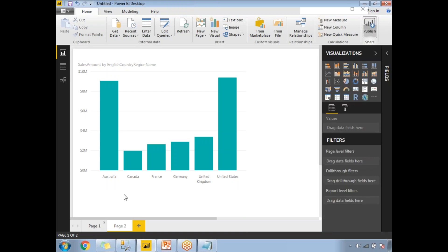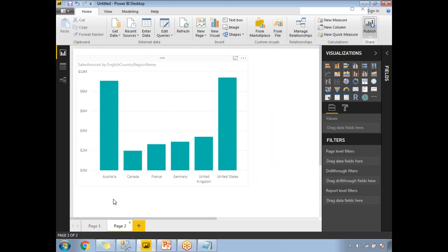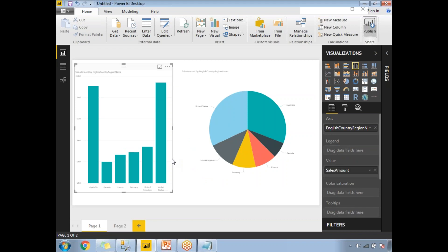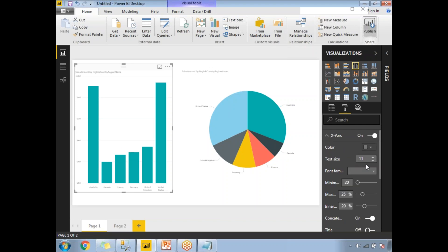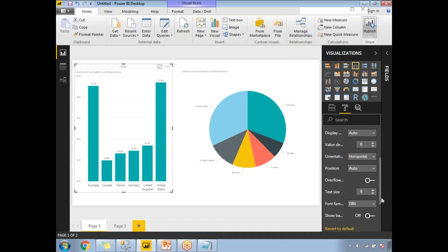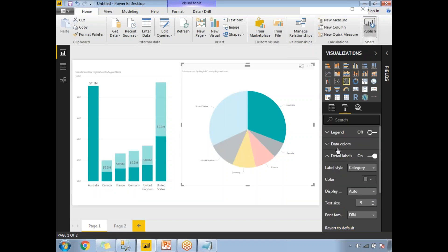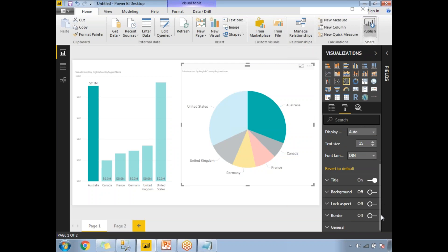Now, Page 1 contains a clustered column chart and a pie chart. If you want to increase font sizes, select the visualization, go to its settings, navigate to X-axis, and increase the font. You can also enable data labels and adjust their size as needed.